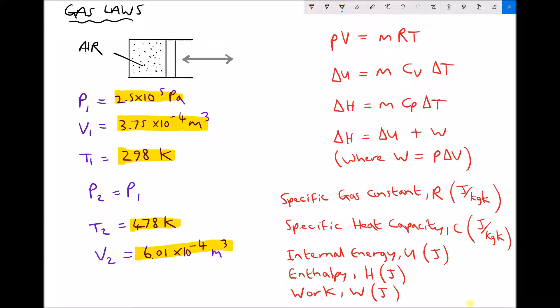What we're going to start off by calculating is the mass of working gas that we had in that cylinder. The equation at the top is another general gas equation, except this one states that PV equals MRT.